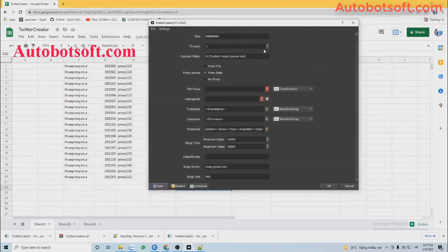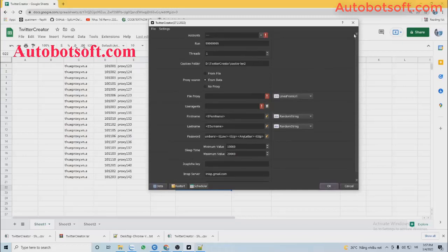At the Accounts section, you will select the group of data that you have just imported.